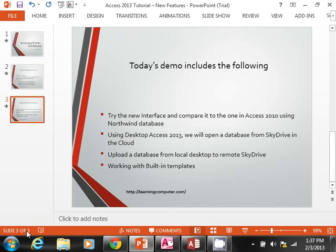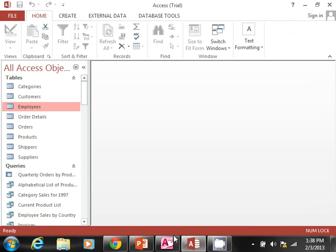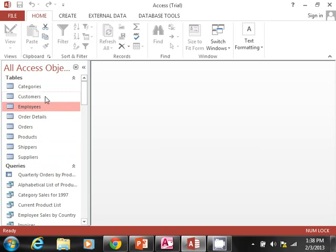And then we'll work with the built-in templates. So a few things to discuss—let's switch over to Access. I have this up and running right now. As you can see, the ribbon looks good. I already have this database loaded up.